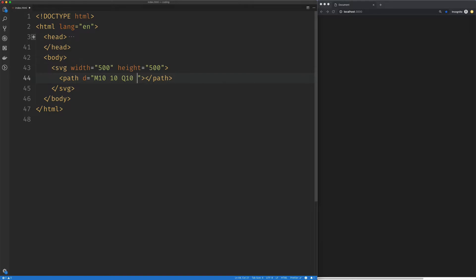So we're going to set our control point to 10 by 100. We're going to set our end point to 100 by 100, and we can see our curve there.